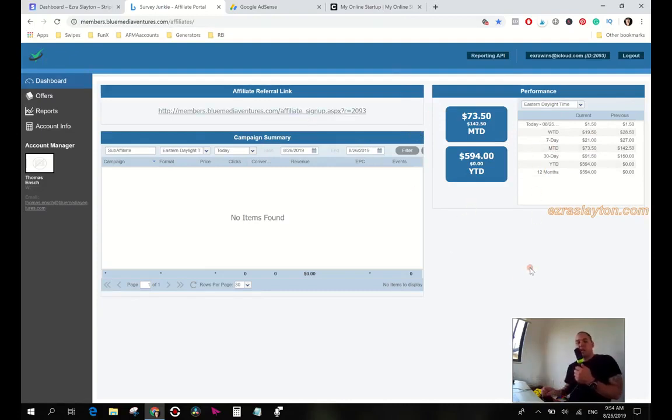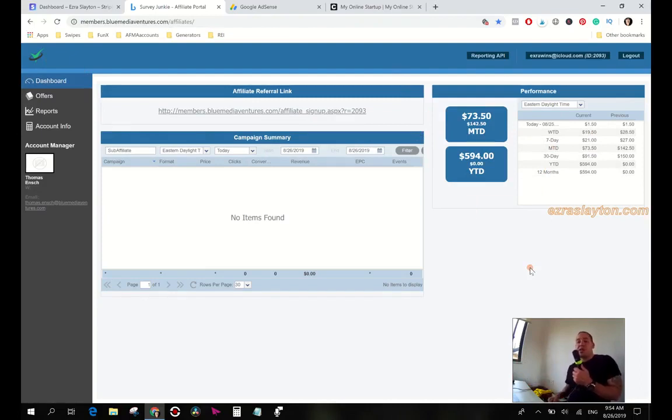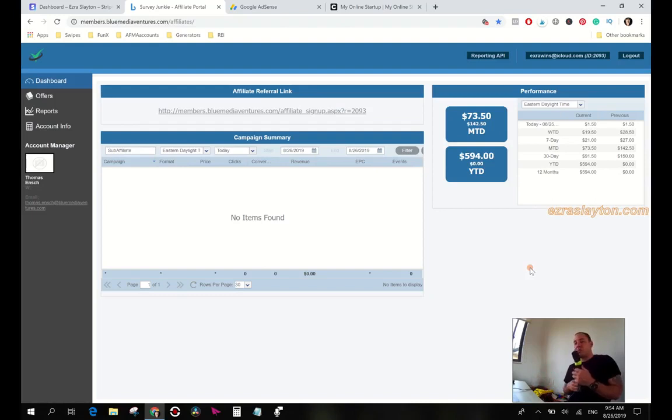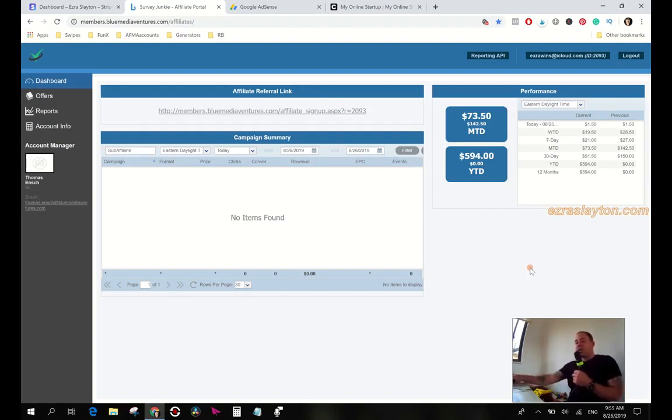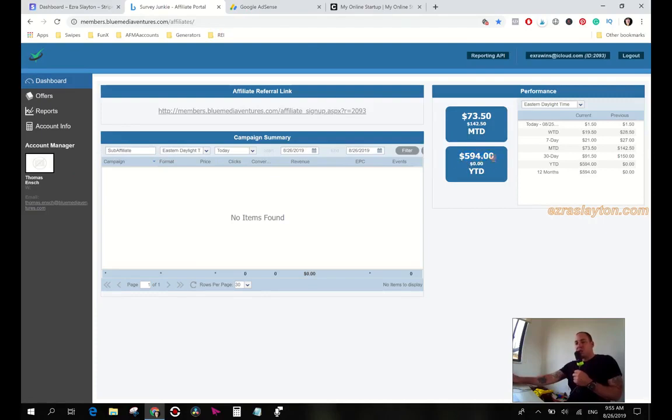Survey Junkie, I put this call to action at the top of all of my blog posts. It says 'Hey, do you want to get paid for your opinion?' And they'll go over and they'll decide to sign up or they won't. But it doesn't cost them anything. I get paid for the lead, I don't get paid for the sale. And this year we almost crossed $600 with these guys, so that's cool.